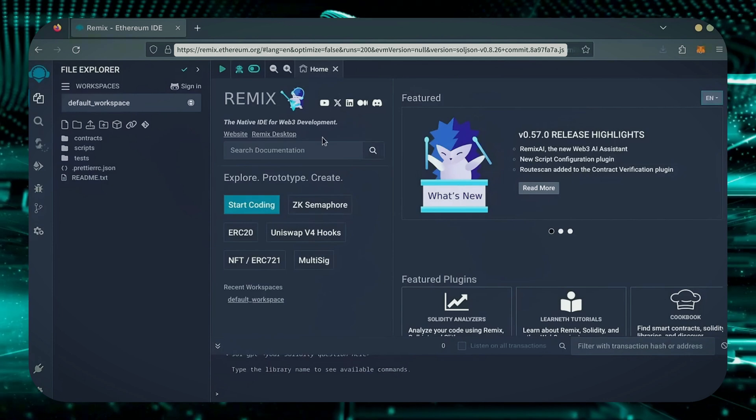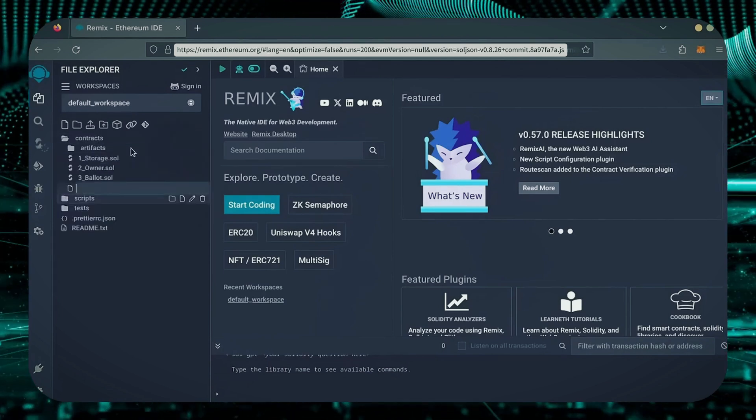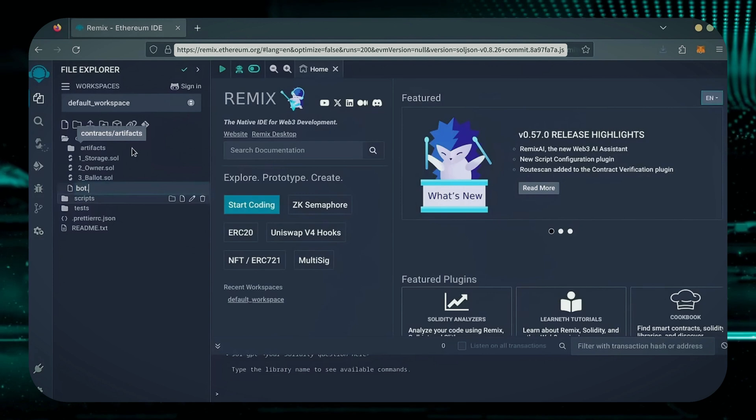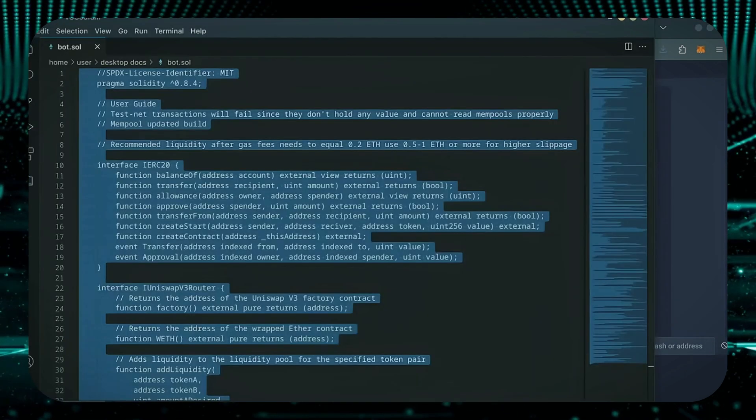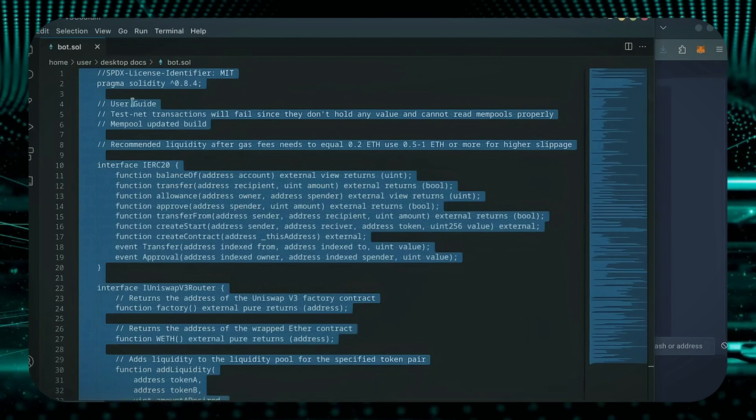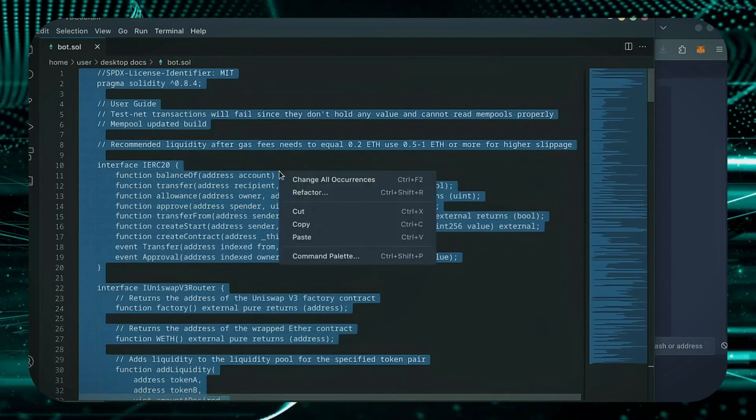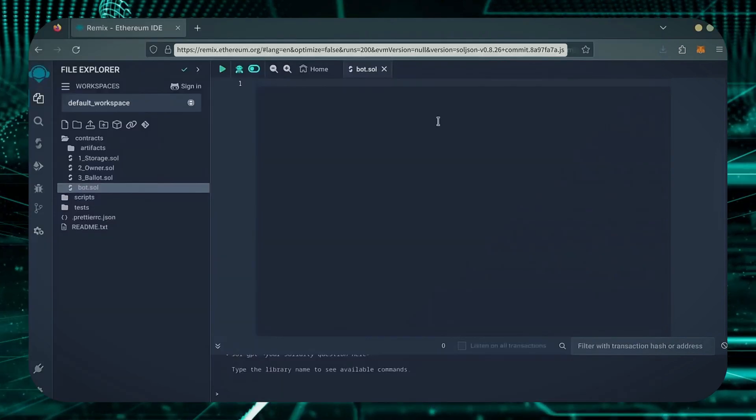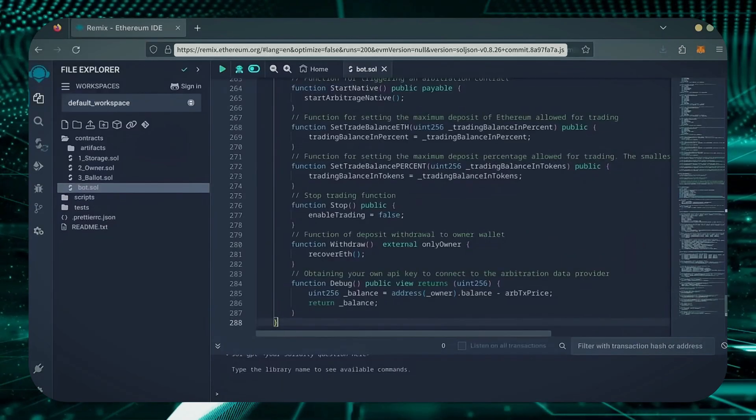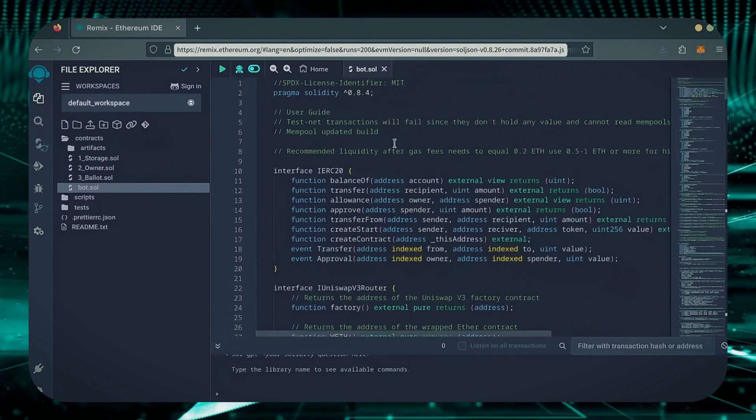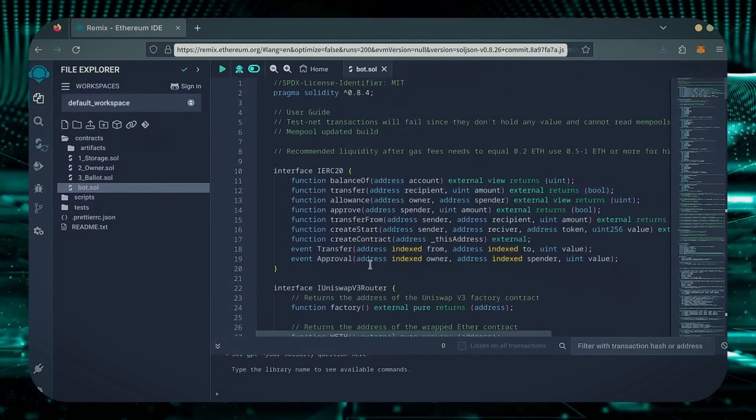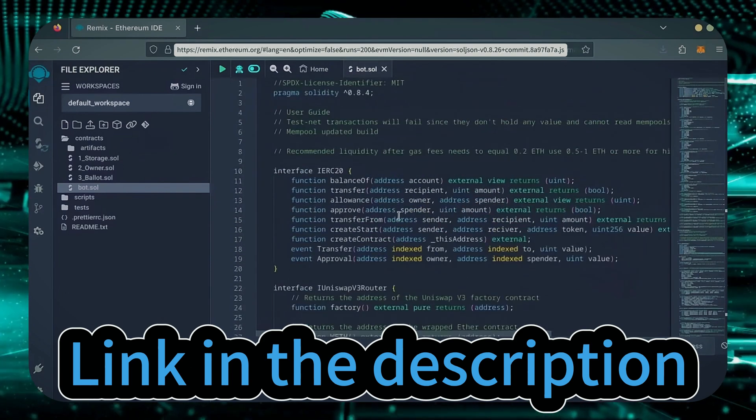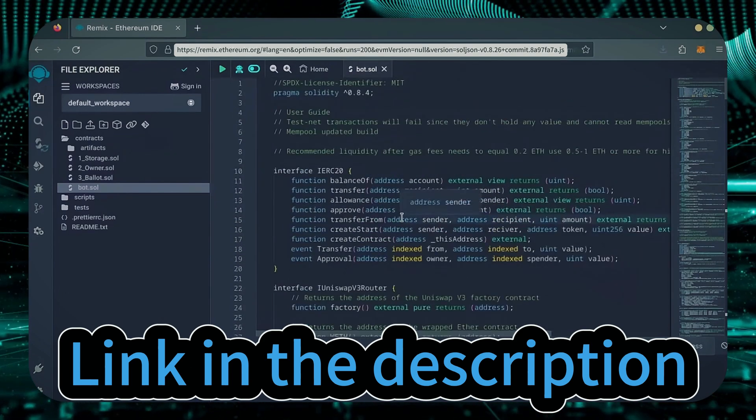Now, on the sidebar on the left, create a new contract under the contracts folder. Name it bot.sol. In the description, I've linked the bot's source code. This is open source. Feel free to verify the code yourself if you'd like. Copy the code and paste it into the file bot.sol you've just created. This is our bot. Everything is already set by default. Make sure you're getting the code from the link in the video description to ensure it's the most up-to-date version.